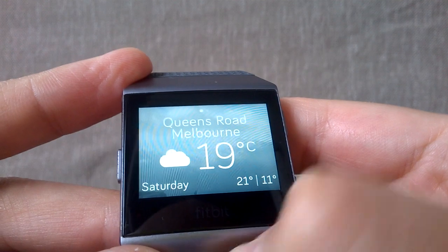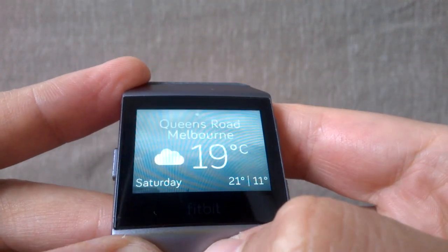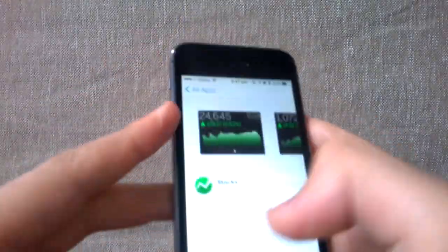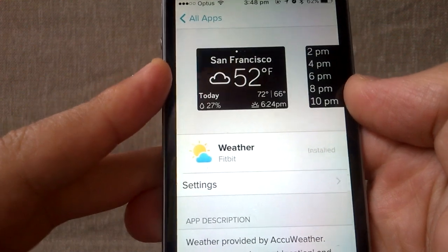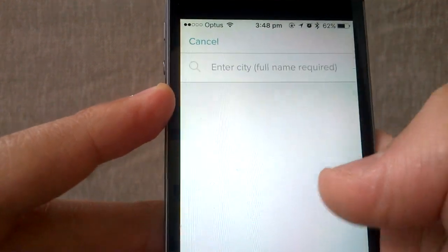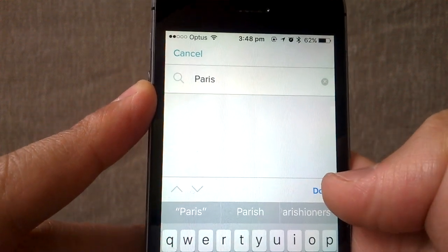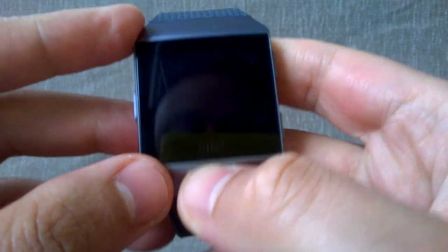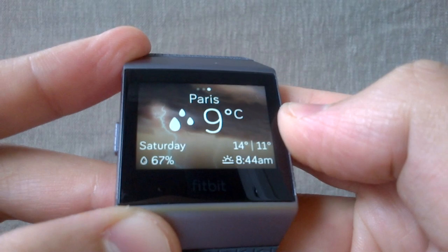You can actually configure it to show multiple locations. Here I have it set to show weather for Sydney in addition to my current location in Melbourne. To add a new location, you have to do that through the app. Go to the weather app settings, and you can see the current location and Sydney are configured. I'll add Paris, France. Now on the watch we have current location, Sydney, and Paris.